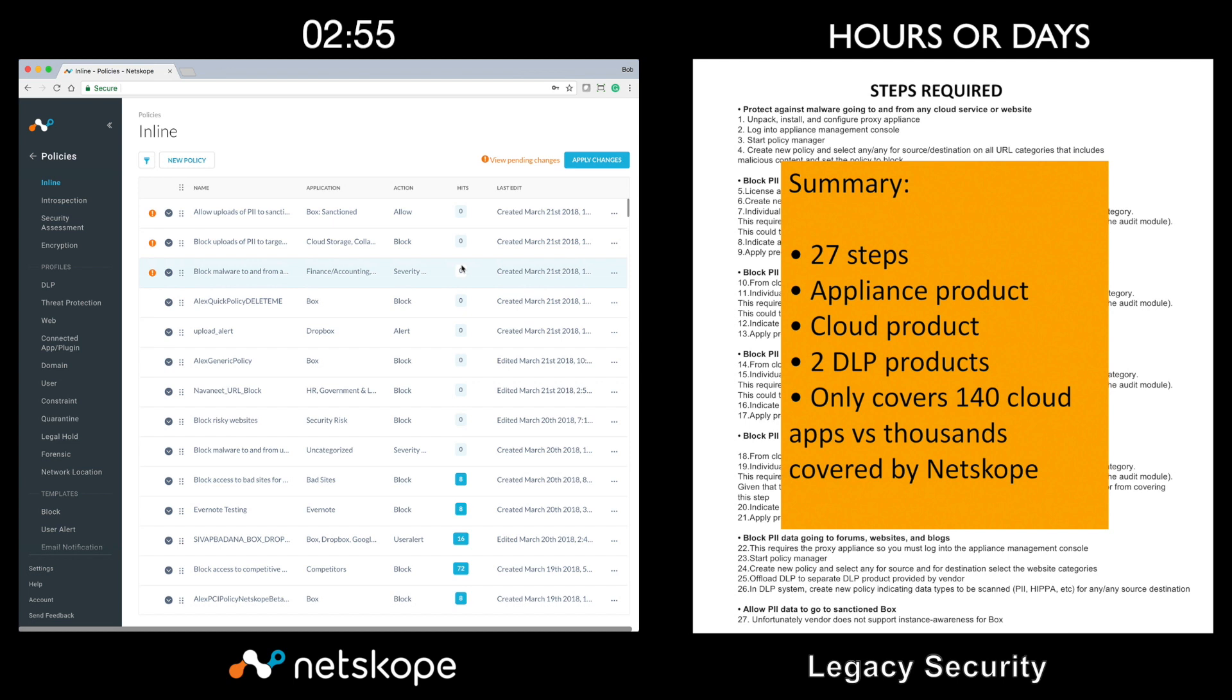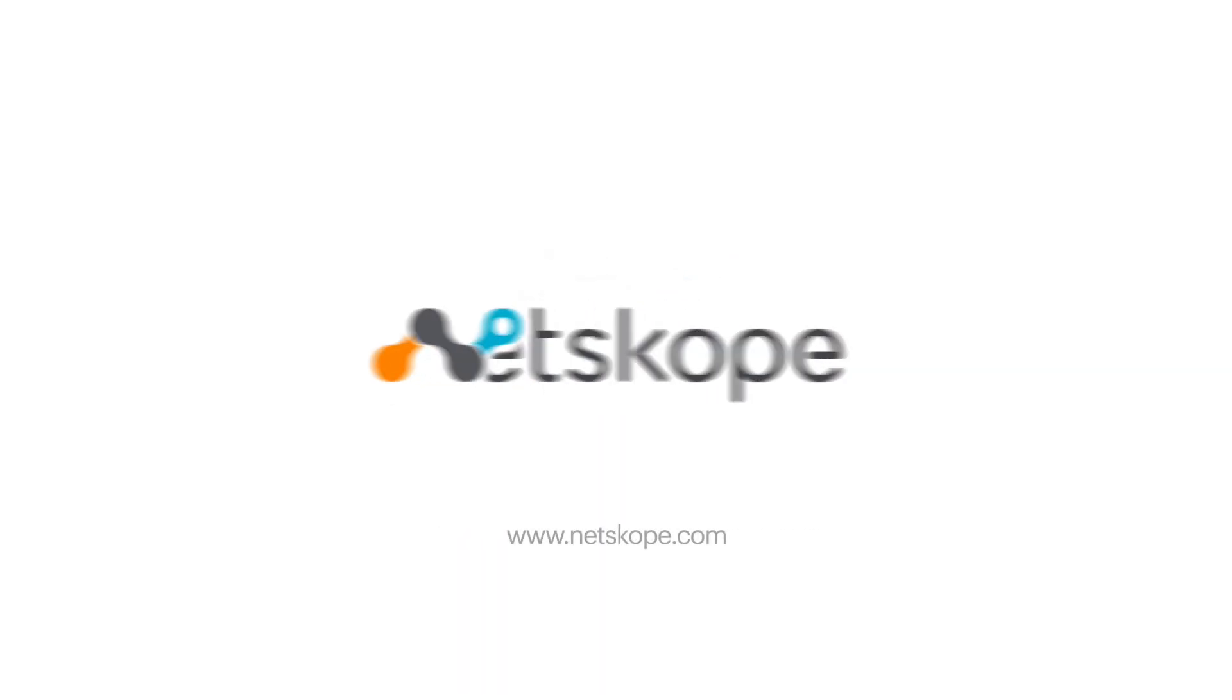Now if you look at the legacy security tool, it required 27 multiple steps, a separate appliance, in addition to a cloud product, two separate DLP products, and they only covered 140 cloud apps versus the thousands that Netscope covers. They also got stuck on supporting instance awareness for Box, so they couldn't even cover that use case. At least they saved some time eliminating the use case.